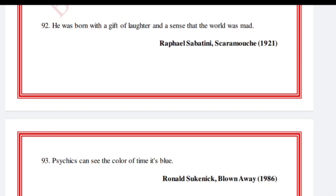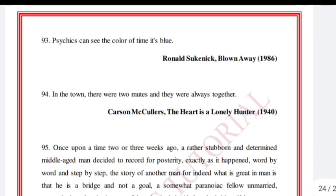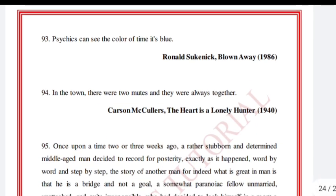'Psychic can see the color of time — it's blue.' Ronald Sukenick, Blown Away.